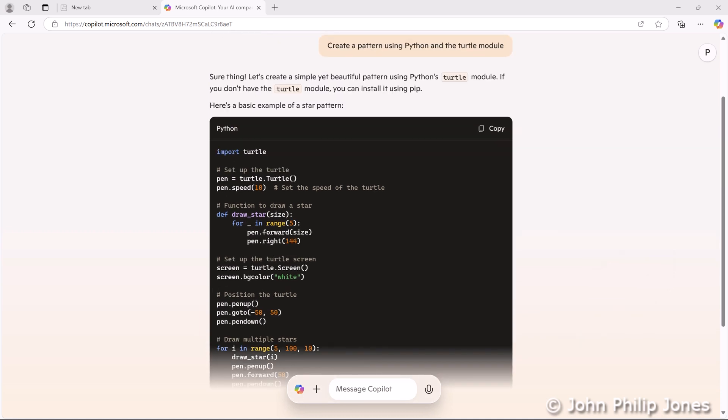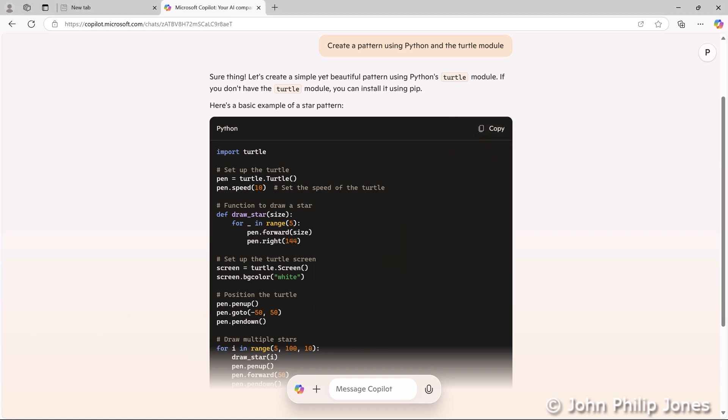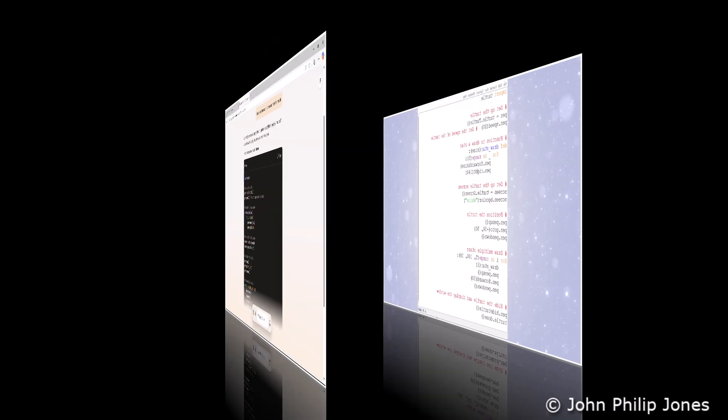Now I'll scroll back up, and I'll come to where it says copy, and I'll click on it. We now have the program available for us to paste into a suitable Python editor, so I'm going to show you that in a moment.